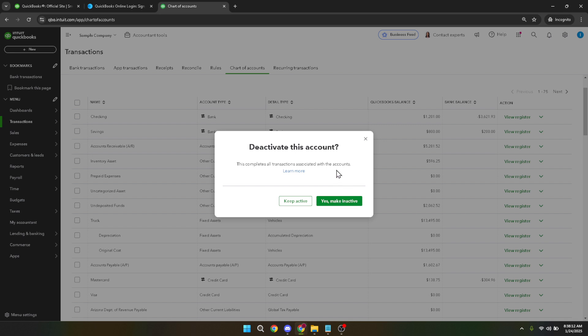Should you ever need to reactivate the account, simply revisit the chart of accounts, locate the inactive account, and reverse the process by selecting make active instead. This flexibility allows you to maintain an organized and up-to-date financial record.